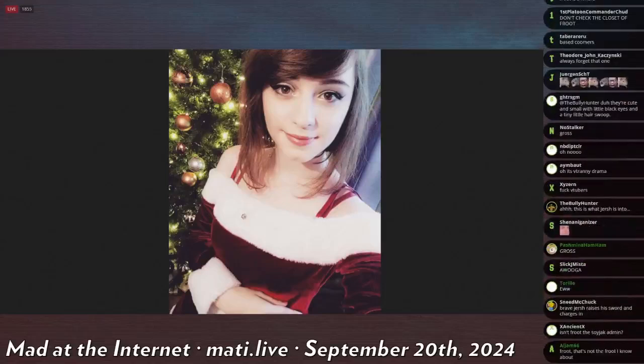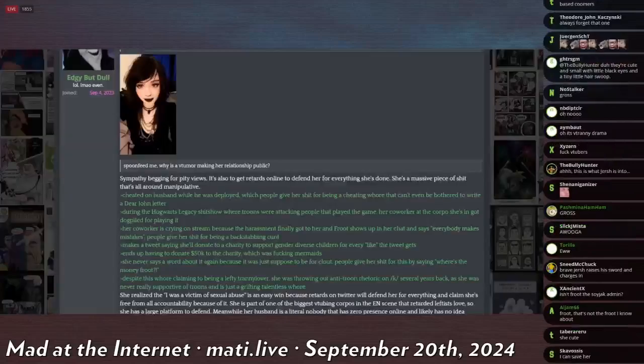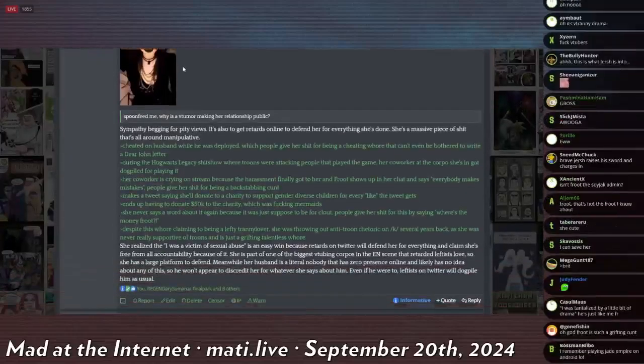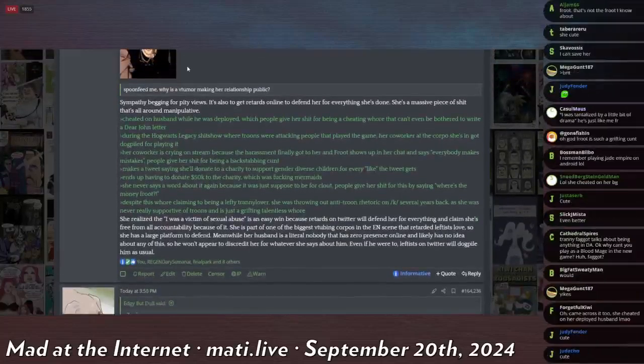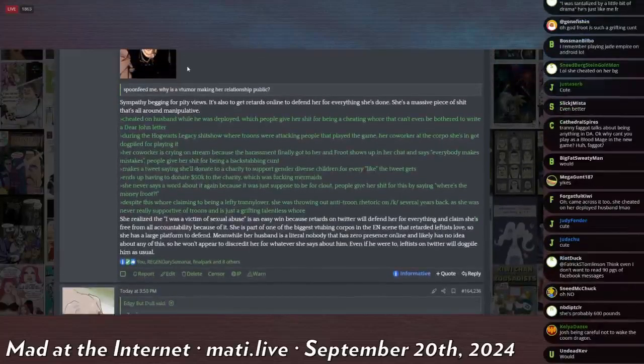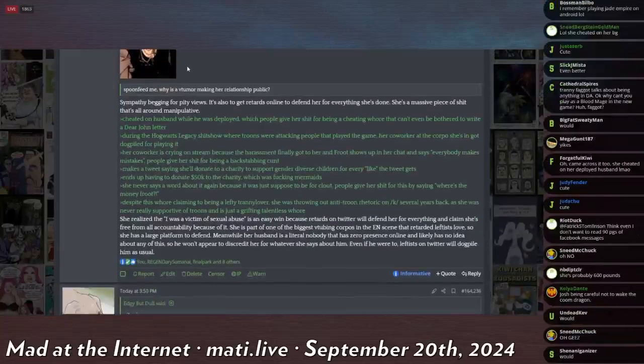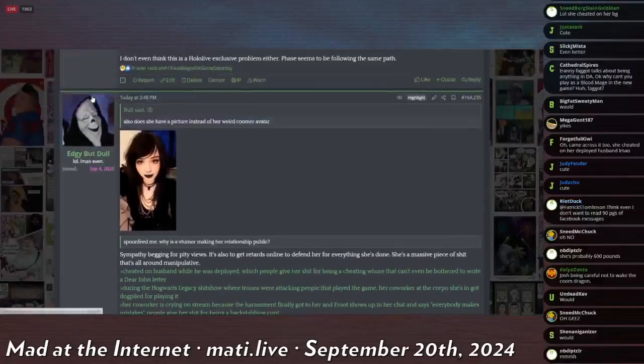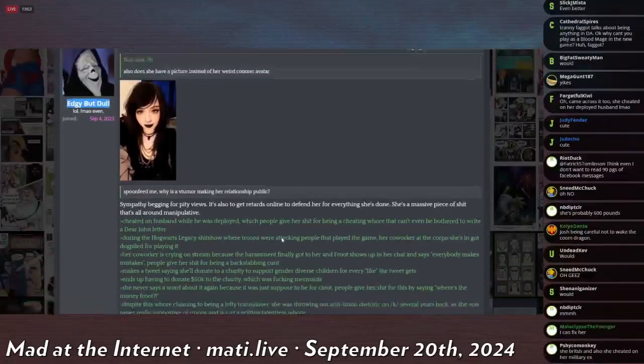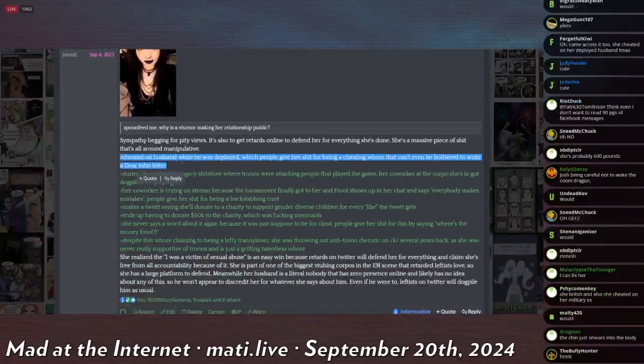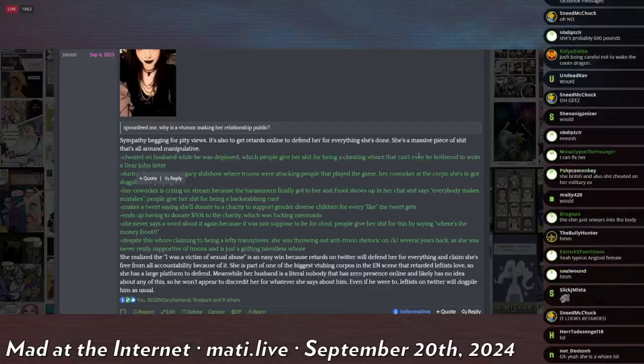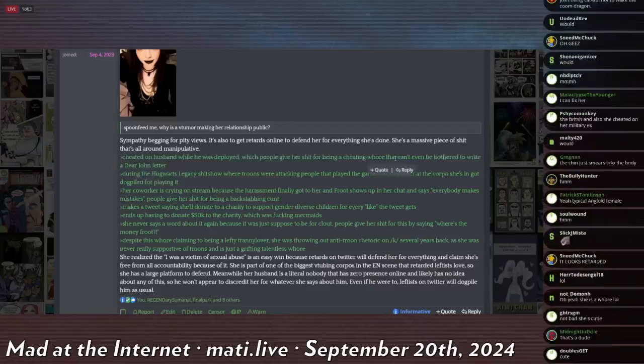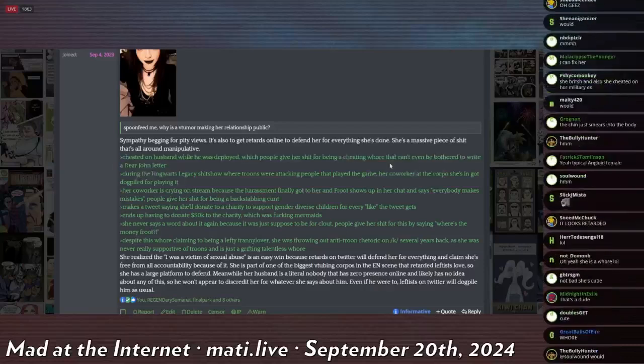She, when she was 19, I believe, was already married, or was in a relationship with a guy who was deployed, and she cheated on him. Here's the bill of indictment from anime enjoyer Edgy But Dull. First, she cheated on her boyfriend while he was deployed, and then didn't even write him a letter to explain that she had cheated, and would be dumping him. He just found out when he came home.